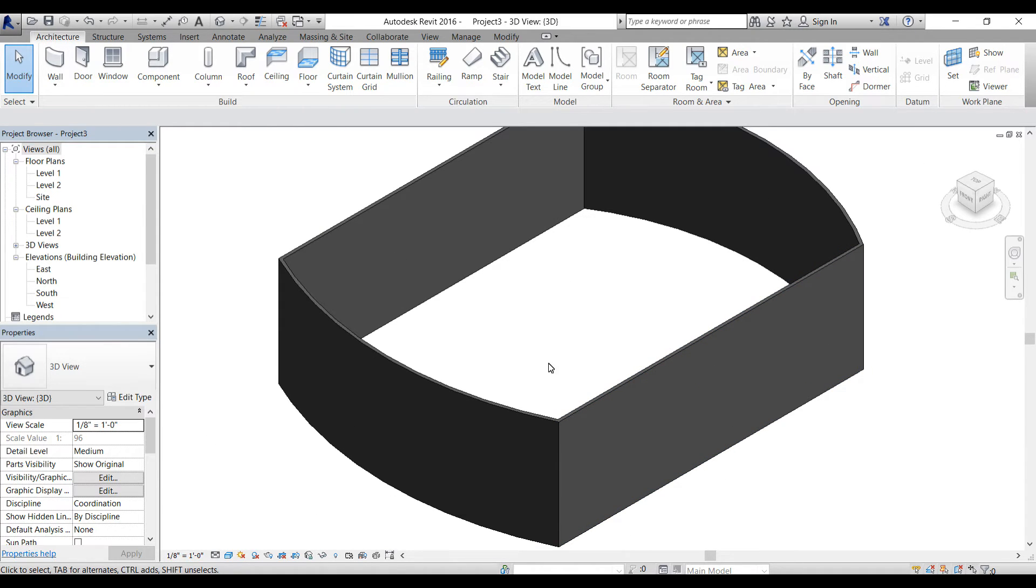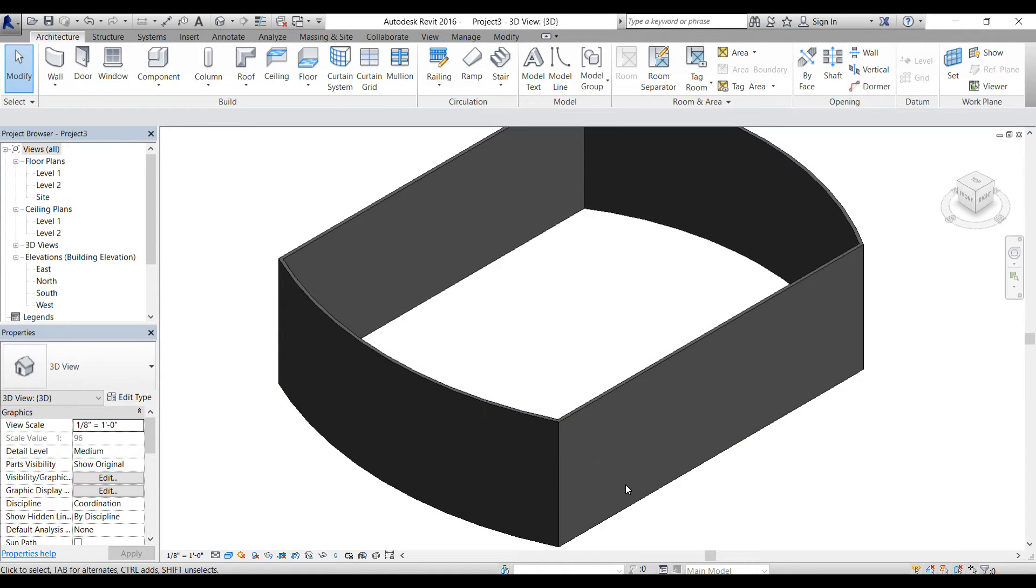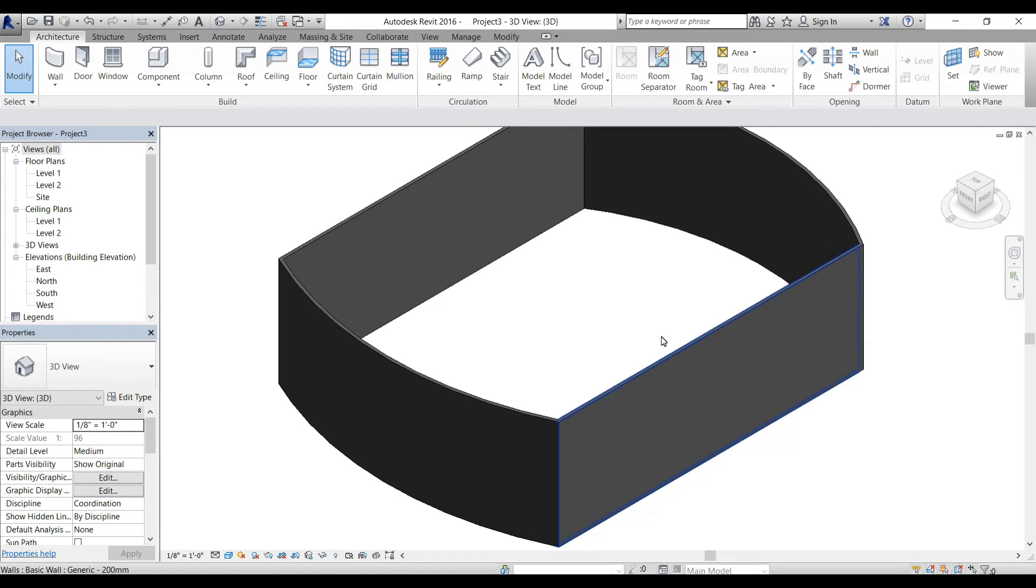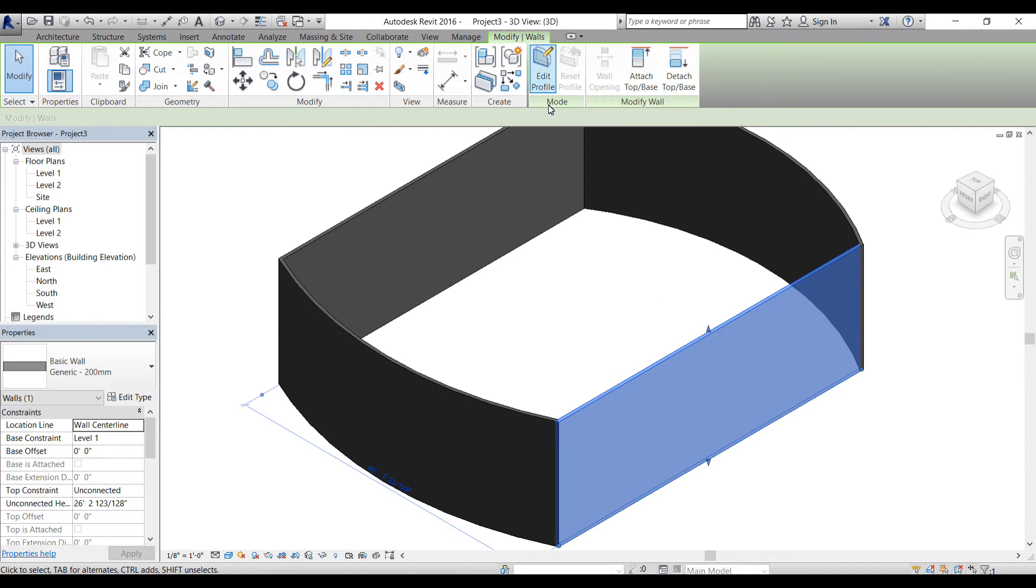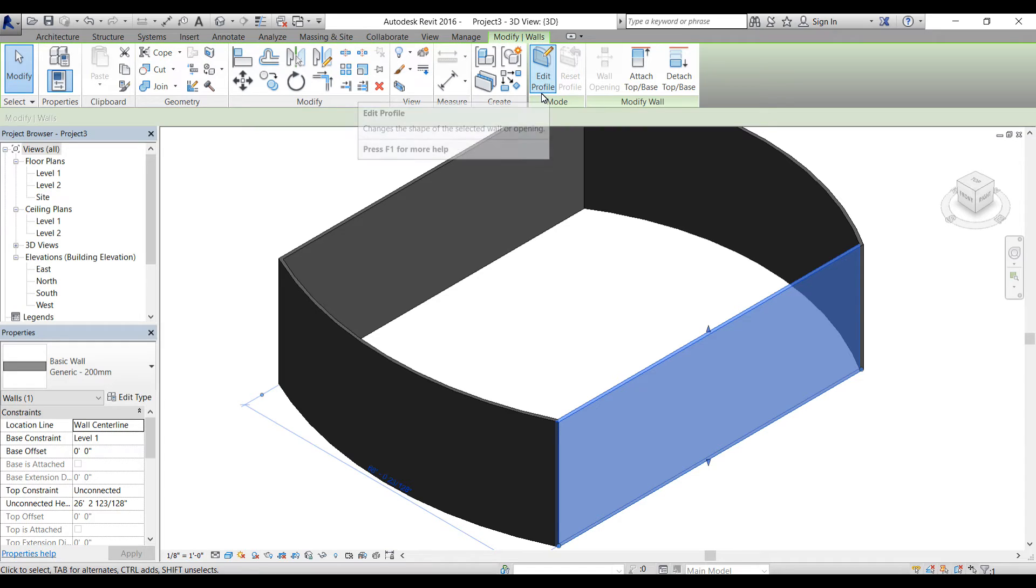Now I'm going to show you how to edit the family. Let's say you've done your house project and one of your bosses tells you to change this wall and make it circle. You don't have to create the whole project, you can edit the family. If I select that wall, I get the option on the top in modify panel: edit profile.